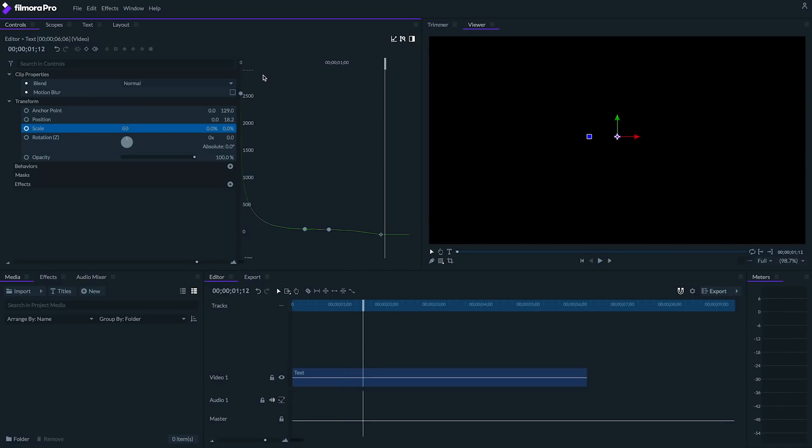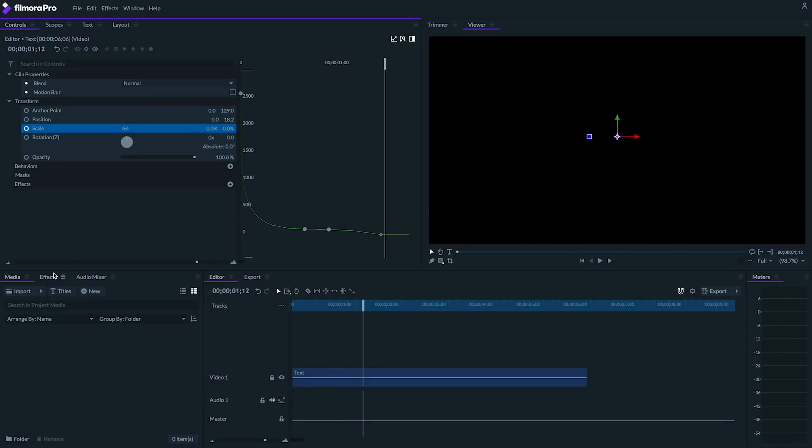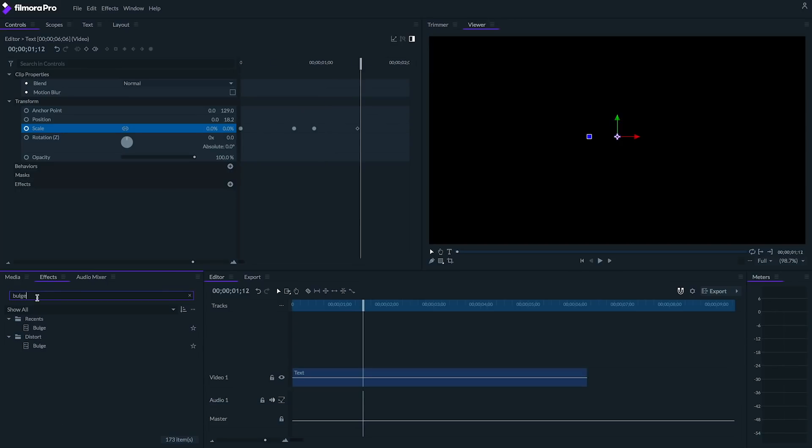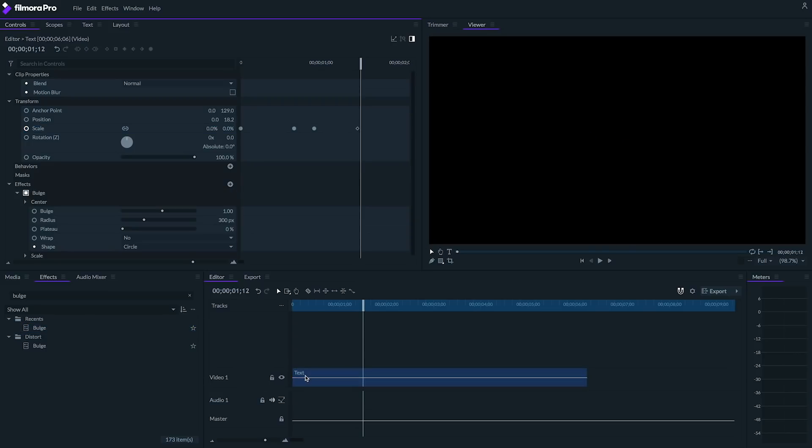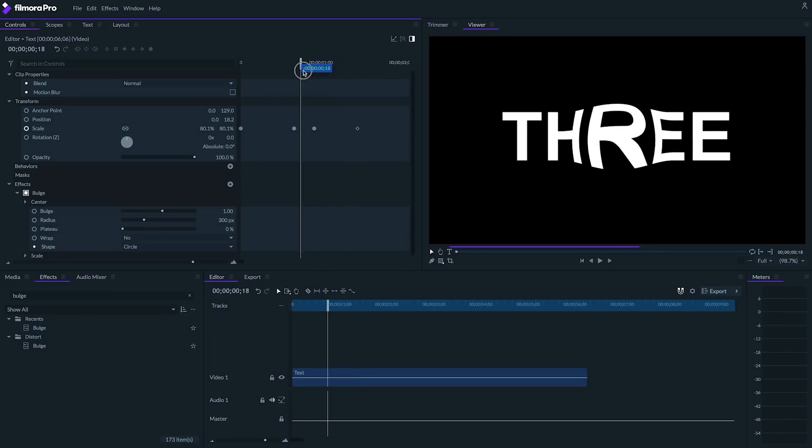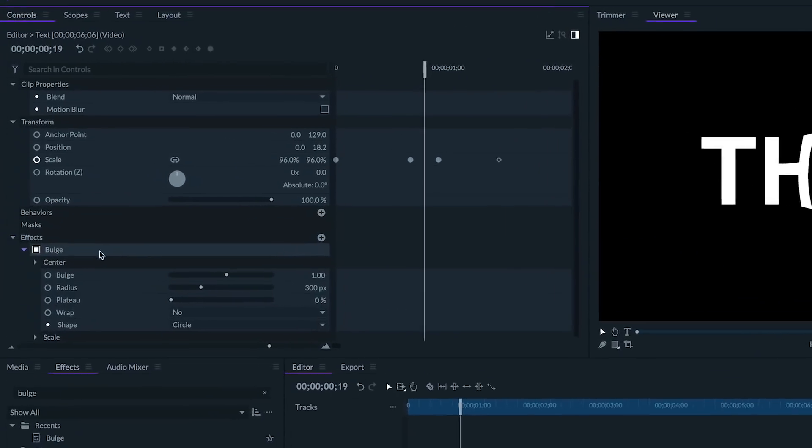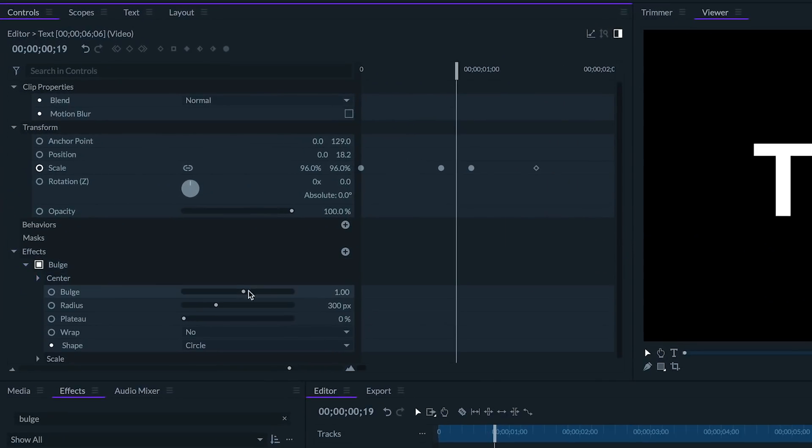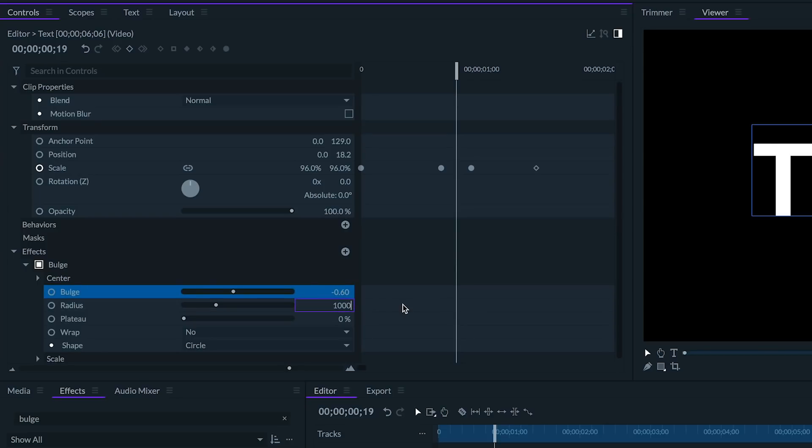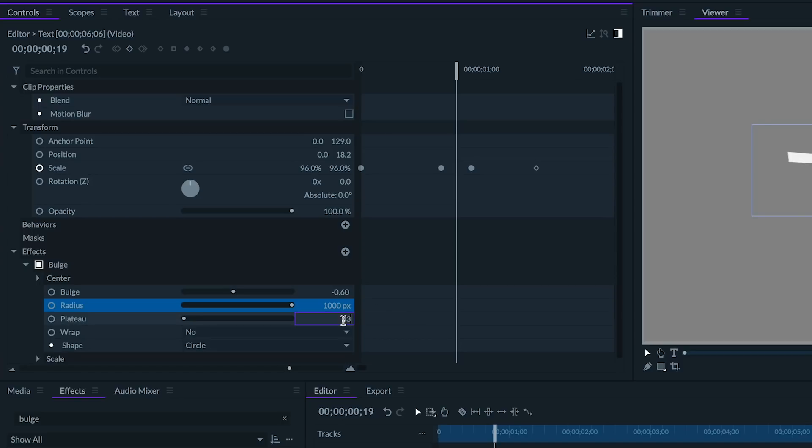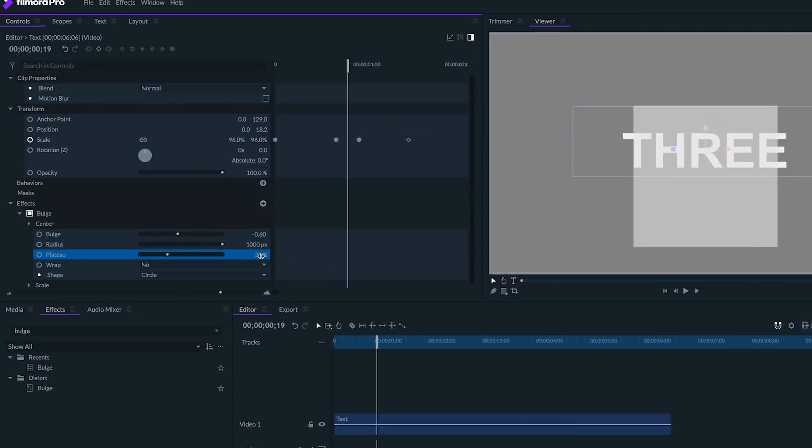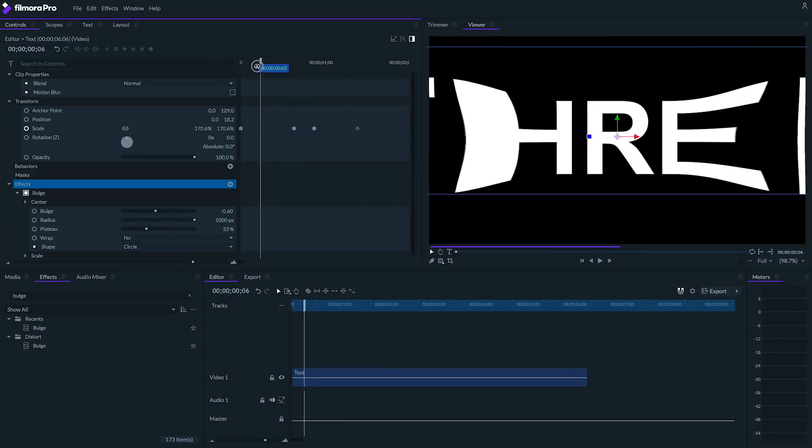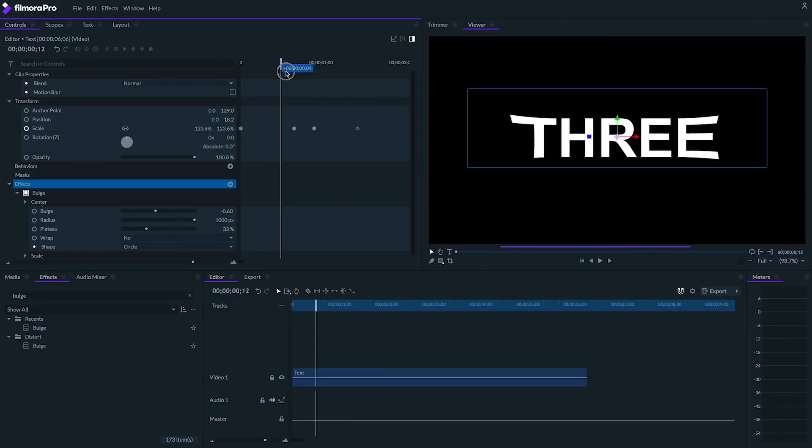Great, now let's add a couple more effects and make this animation even more interesting. First, I'm going to add a bulge effect. I'll grab one from the effects panel and drag it onto the text. We want this pincushion style distortion where everything in the middle looks pretty normal, but things get really distorted on the edges. We'll set bulge to negative 0.6, the radius to 1000, and the plateau to 33%. Awesome.